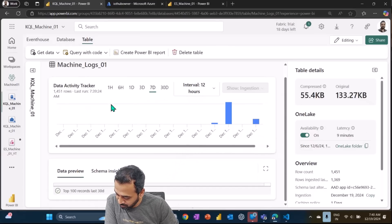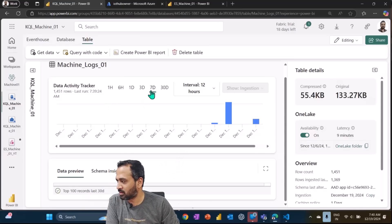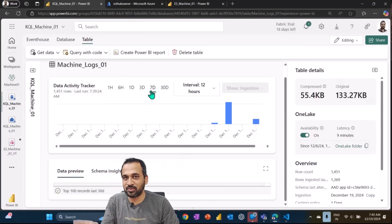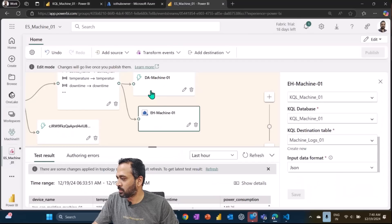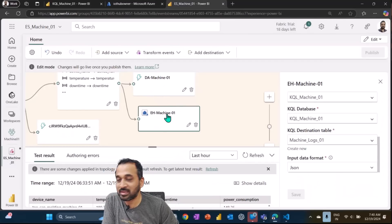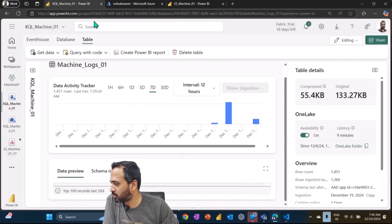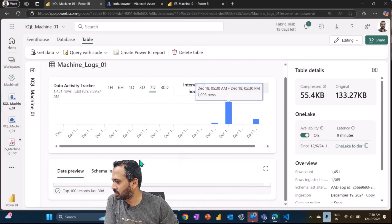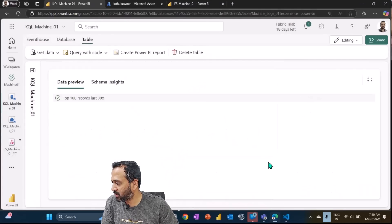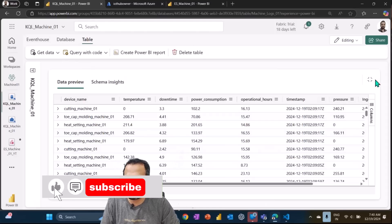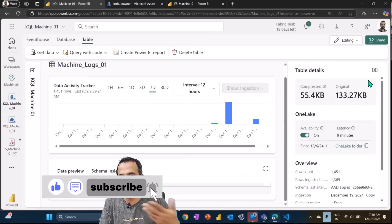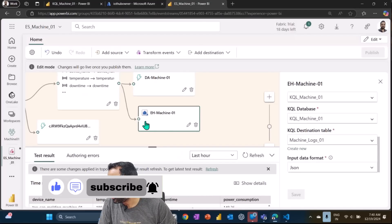We'll talk about this KQL database in more detail once we finish the other parts. Expanding the data stream shows December 19th coming up, meaning data is flowing in real time as we're speaking.